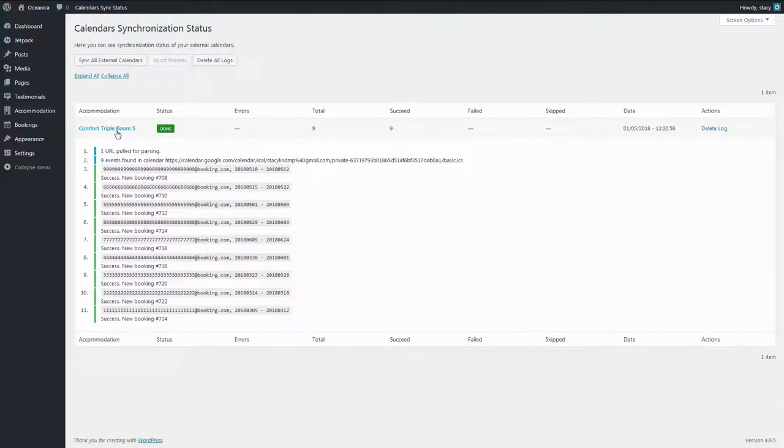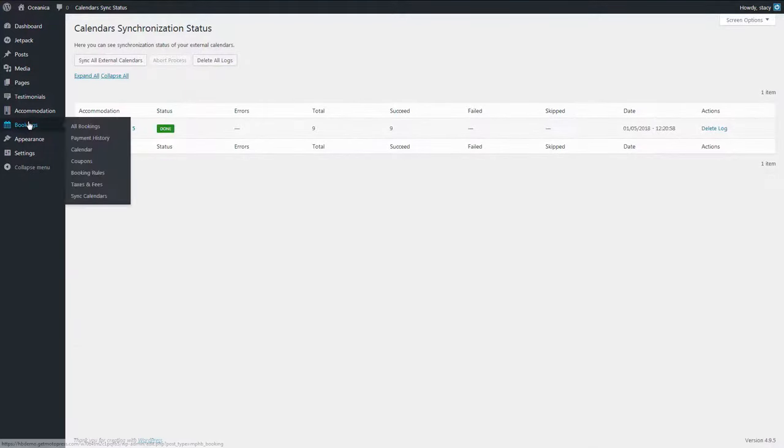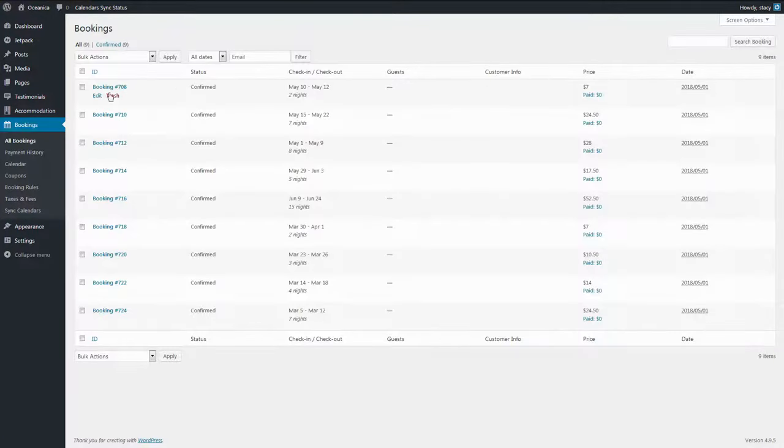If the logs are not empty, you can access them anytime by clicking the Calendar Sync Status button at the top. All the imported bookings are automatically created in the All Bookings tab.